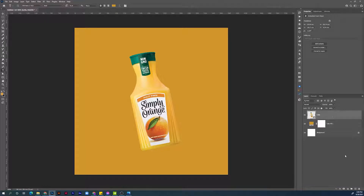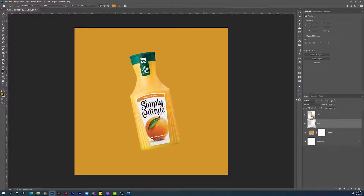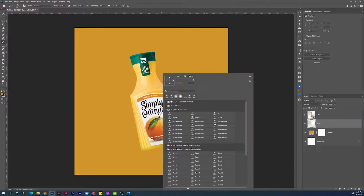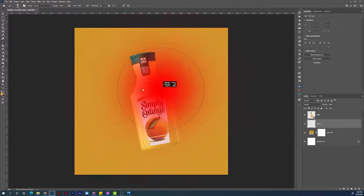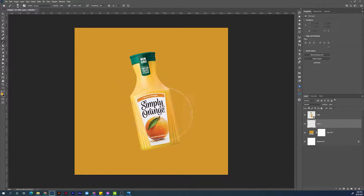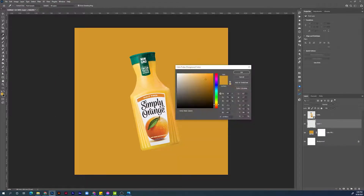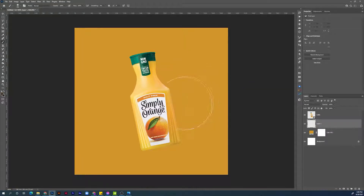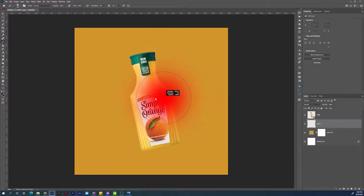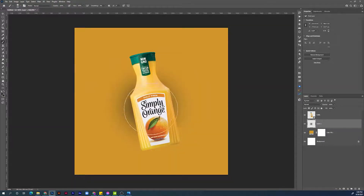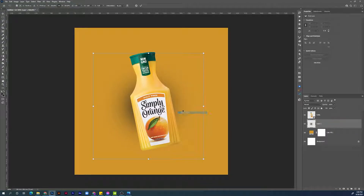Next step will be adding some shadows to the bottle. First, let's create a new empty layer below the bottle layer. Choose the bottle layer, hold Ctrl and click the plus icon to create a new empty layer below. Hit B for the Brush tool, right-click and choose a regular soft brush. Make it a little bit smaller by holding Alt and right mouse button, click and drag. Hold Alt to get the eyedropper tool and click once to get the background color. Then double-click and choose a darker, desaturated color and hit OK to confirm.